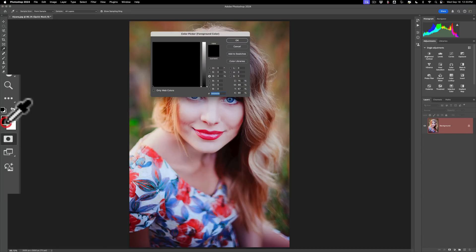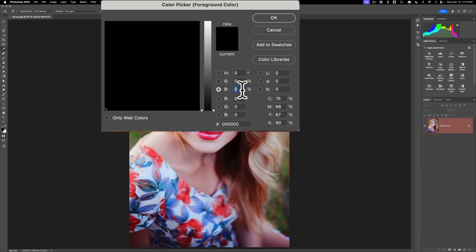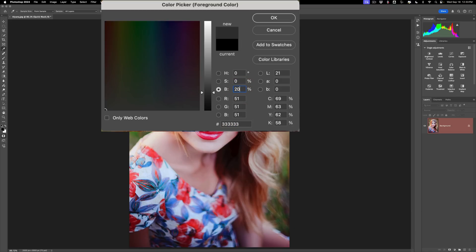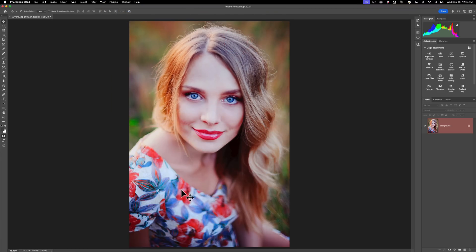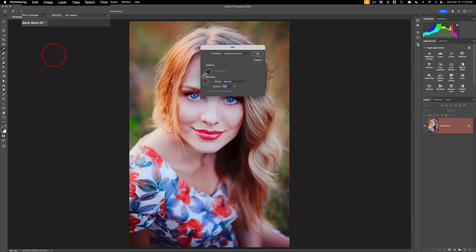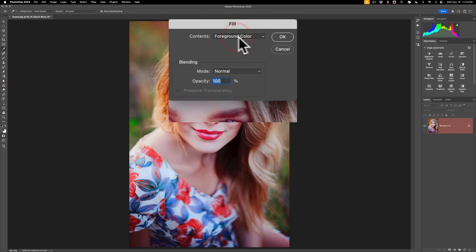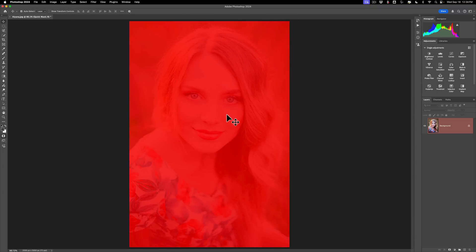We're going to click on the front swatch. Where it says B — this is the brightness level — we want to change this to 20%. The lower the number you put in here, the more it's going to look like a photograph. The higher the number, the more it will look like a painting. If you go too high, it won't look anything like your photograph — it'll just look like a bunch of paint on a canvas. So let's start out at 20% and click OK. We want to fill the entire canvas with that front swatch. The keyboard shortcut is Alt or Option + Delete (Mac) or Backspace (PC). You can also go to Edit > Fill and change Contents to Foreground Color. Click OK and you'll have a red overlay because it is a mask.